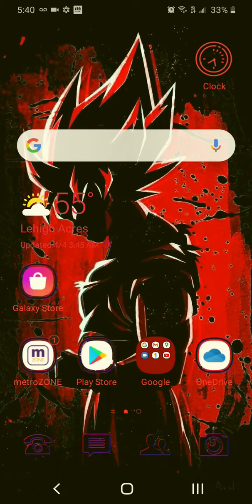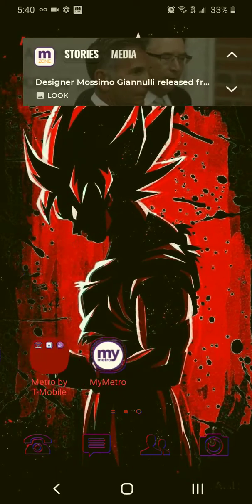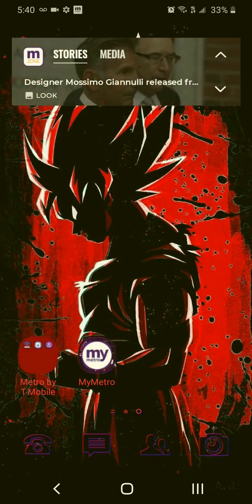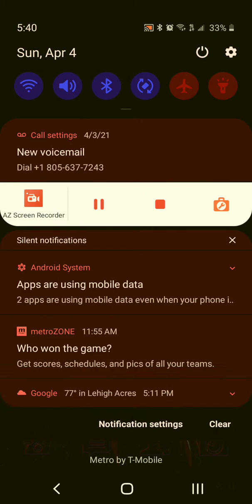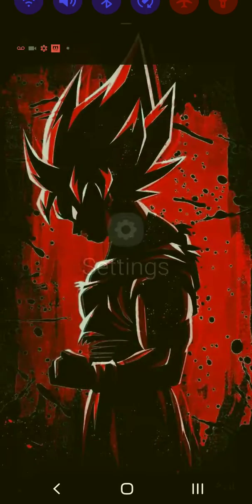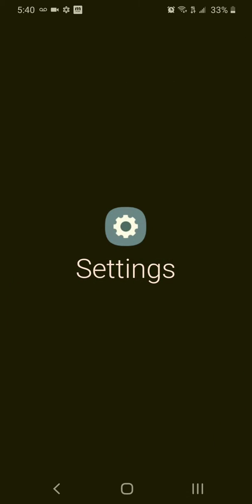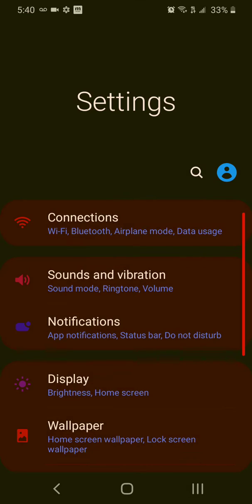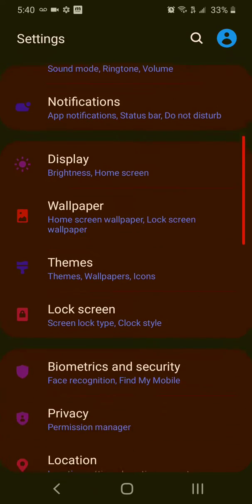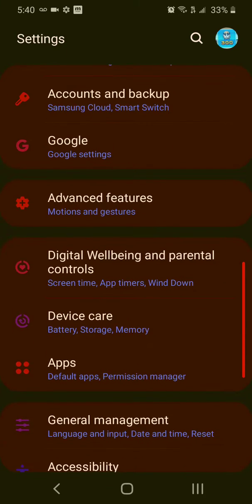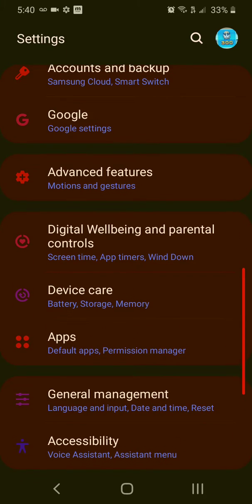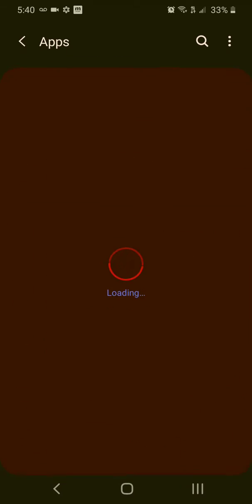Hello everyone, today we'll be showing you guys how to install a noclip on Geometry Dash 2.11. So first of all, you want to go to your settings and then go to apps.